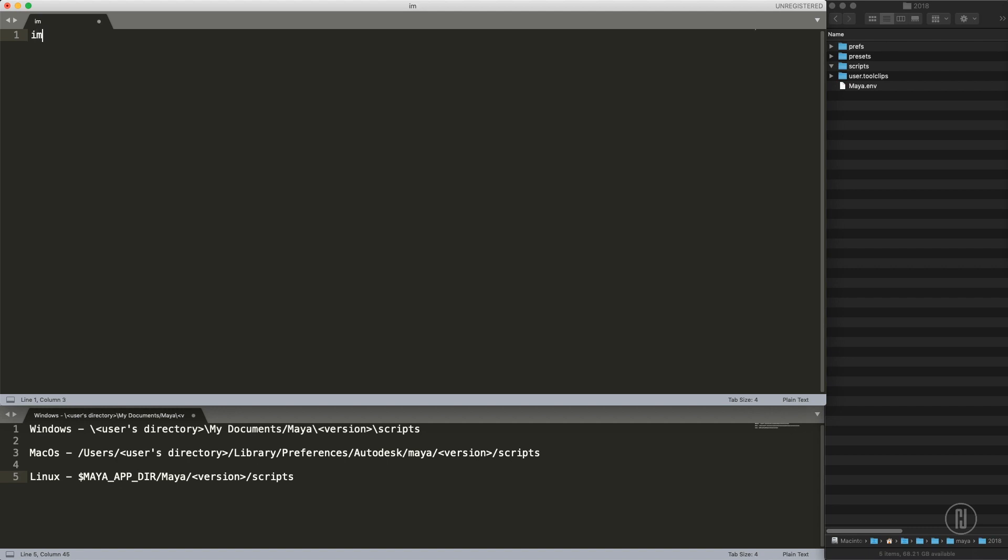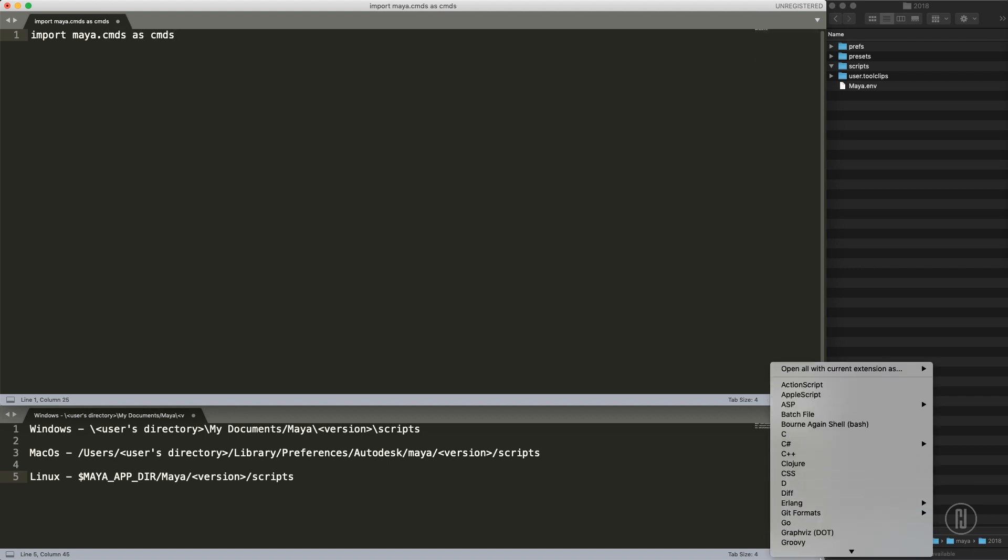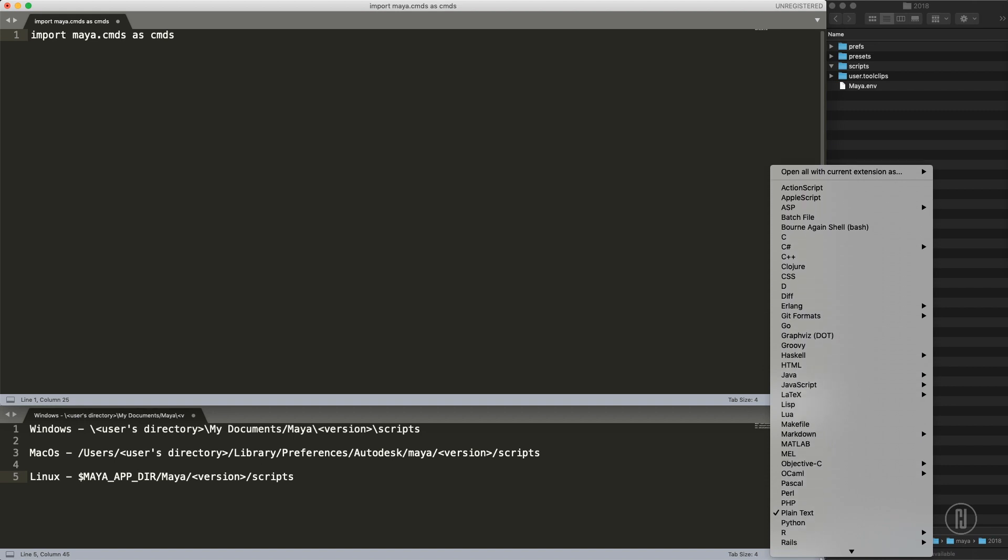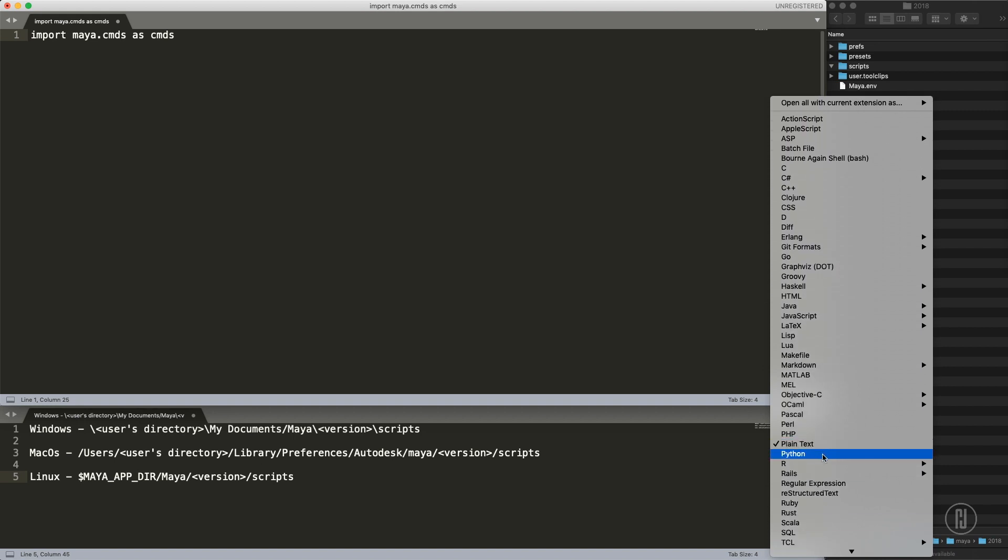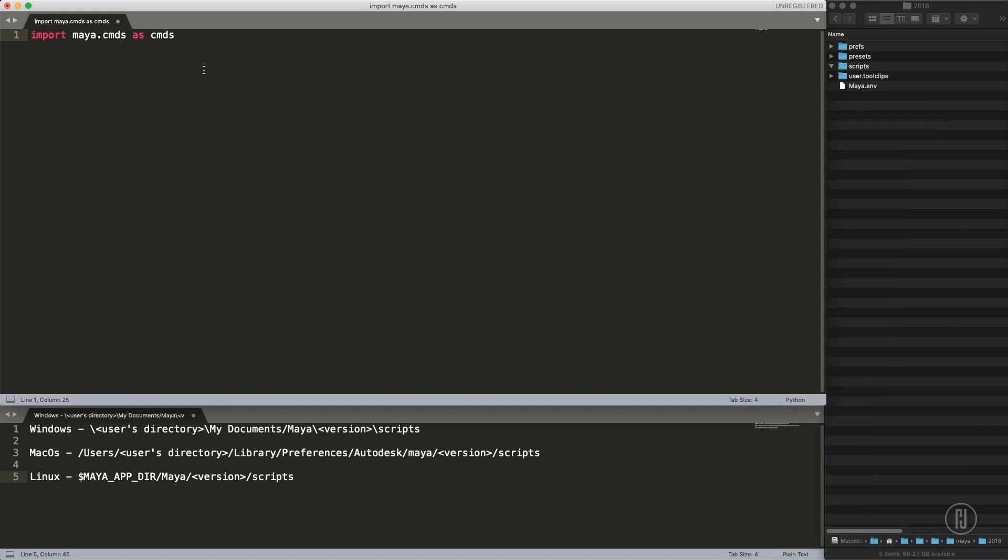We will start with import maya.cmds as cmds. We are actually writing a Python script so let me switch it here to Python so we get some syntax highlights. With this we are importing the Maya command module into Python so Python understands commands from Maya.